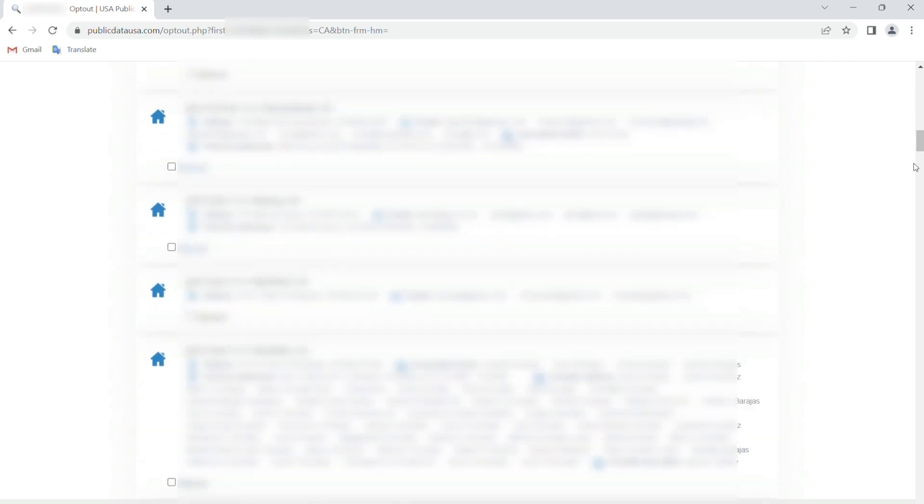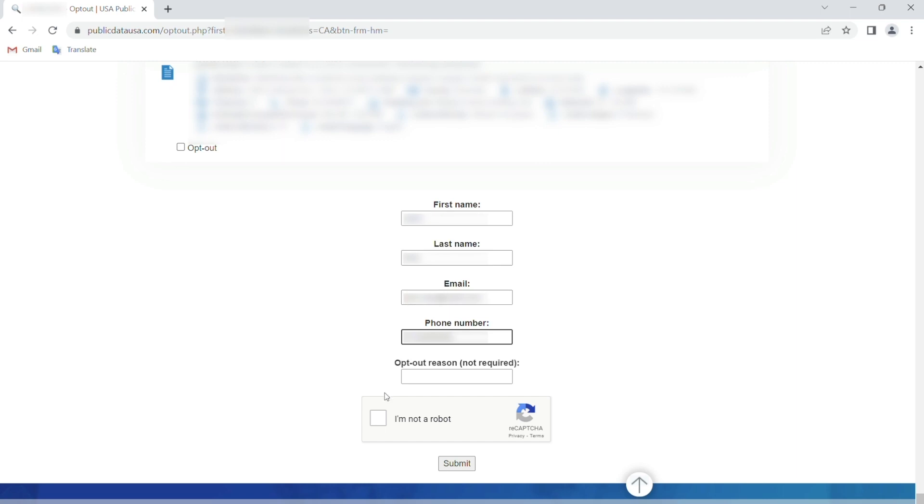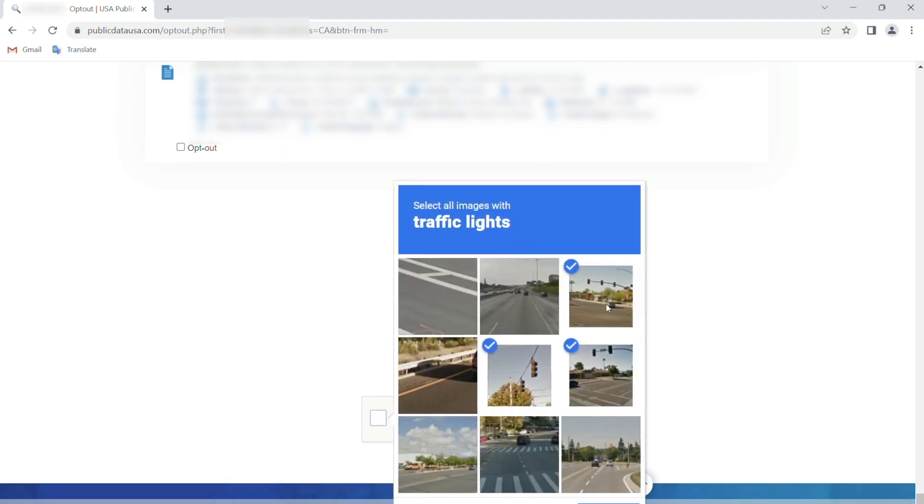Then scroll to the bottom of the page and enter your first and last name, email address, and phone number in the opt-out form. Then complete the capture challenge and click submit.